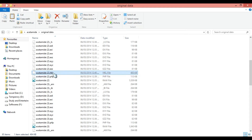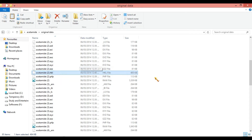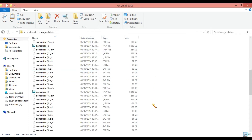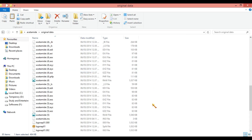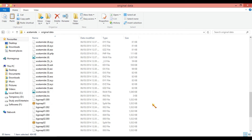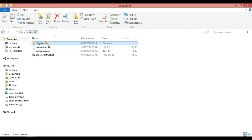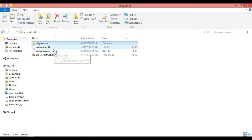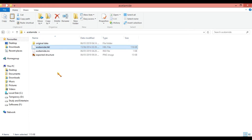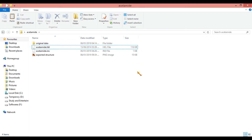The first file is the .hkl file. The .hkl file is a reflection file, and the next file is the .ins file. The .ins is an instruction file. I am copying these two files into another folder. Using these two files, I am going to solve the crystal structure.